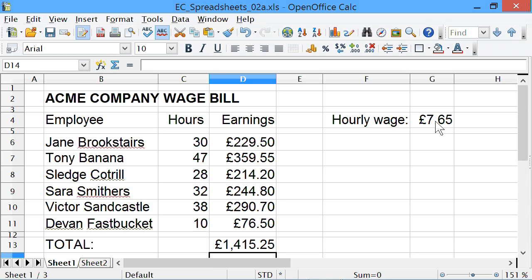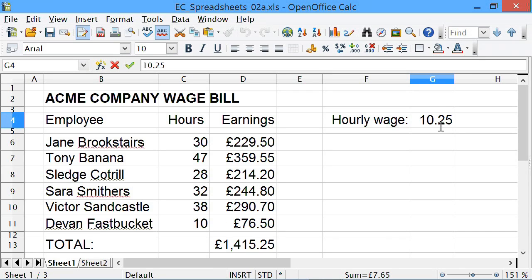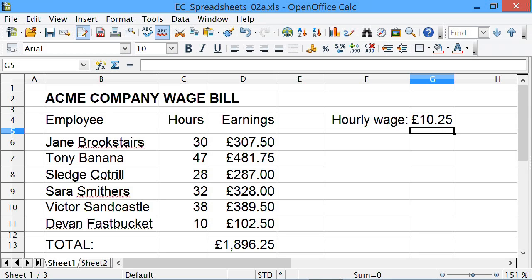We can prove it works - let's change the hourly wage, pay them more, say £10 or £25 an hour - and look, everything changes. It all works. So hopefully you've got the basis of absolute and relative cell addresses.